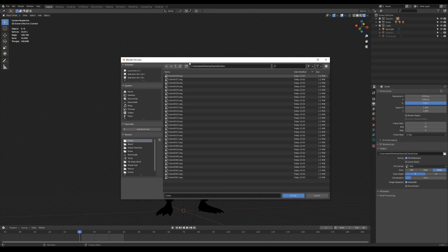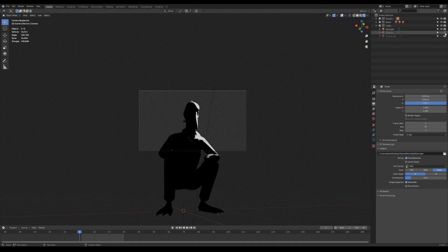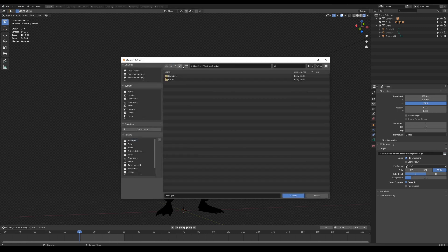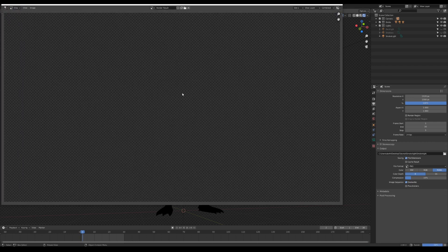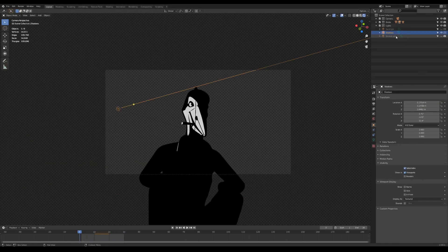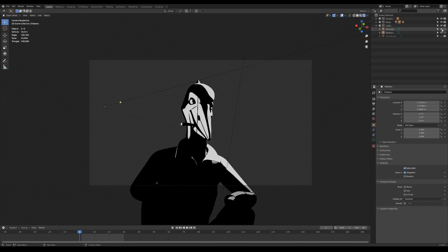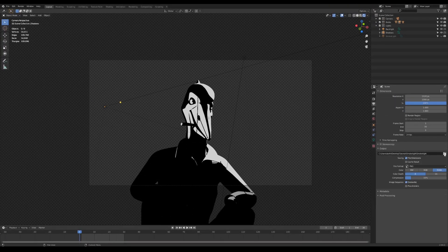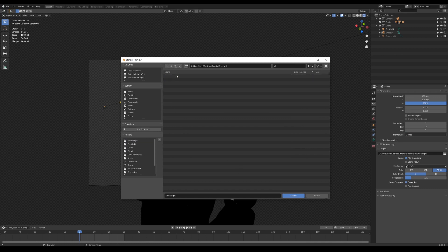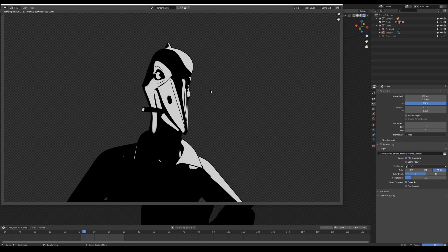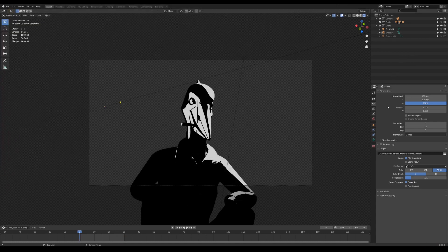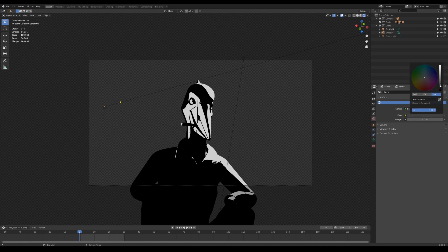Switch back to EEVEE and make another folder for the backlight. Make sure the render icon is selected only for the backlight. Make another folder for the smoke light and do the same. For shadows, select the shadow and backlight lights and add the freestyle option. Go to the world settings, make the color white, and create another folder for the lines.